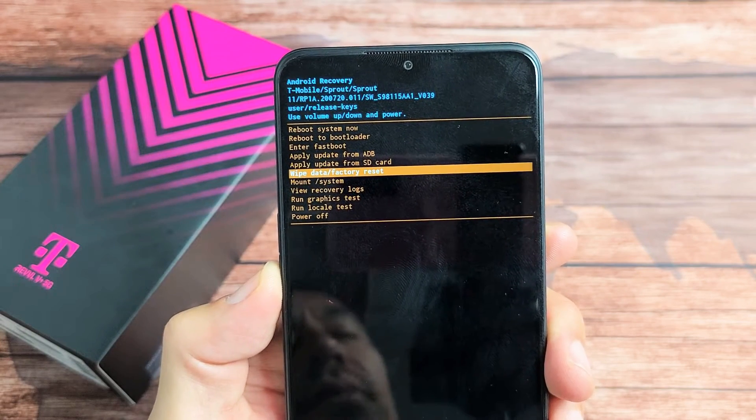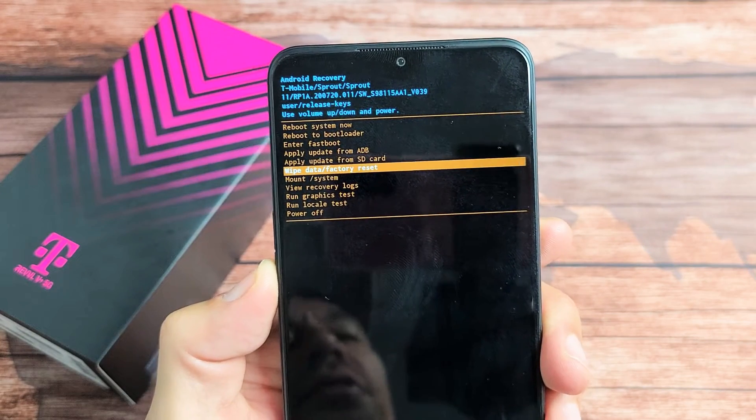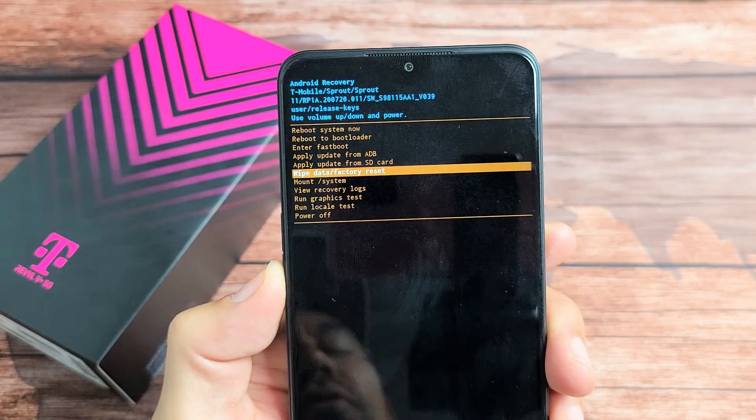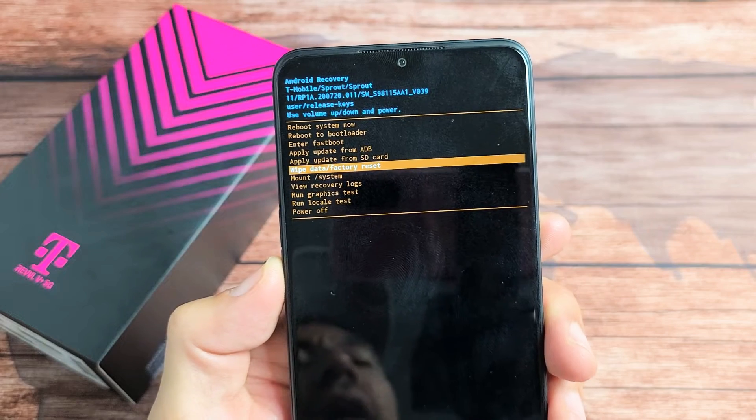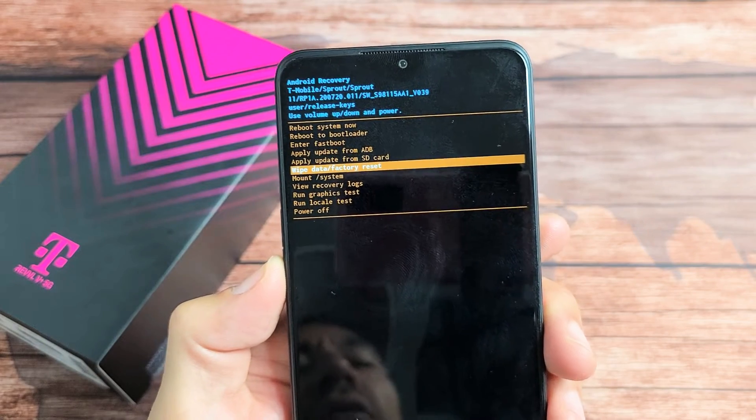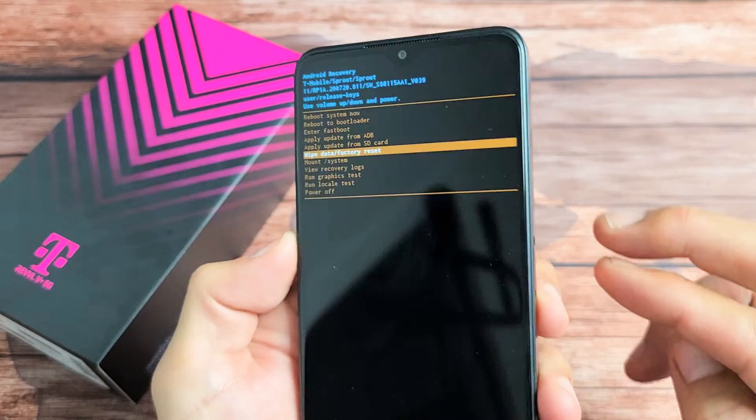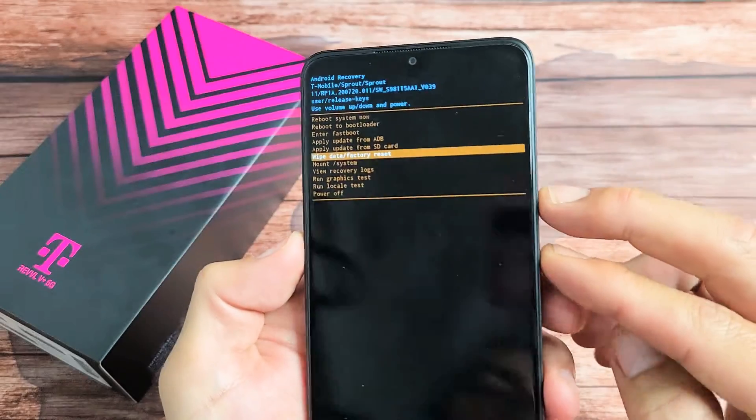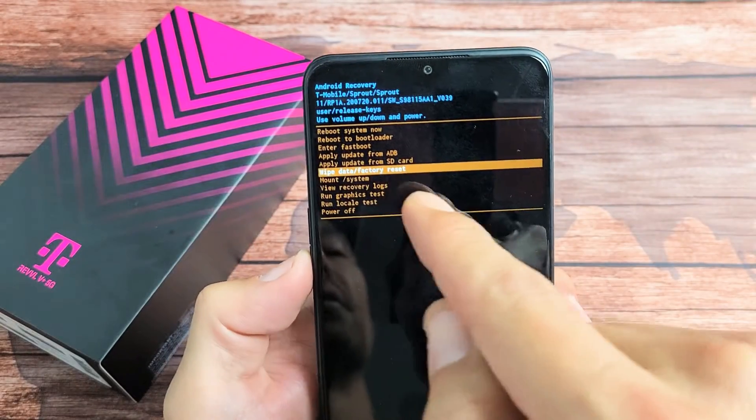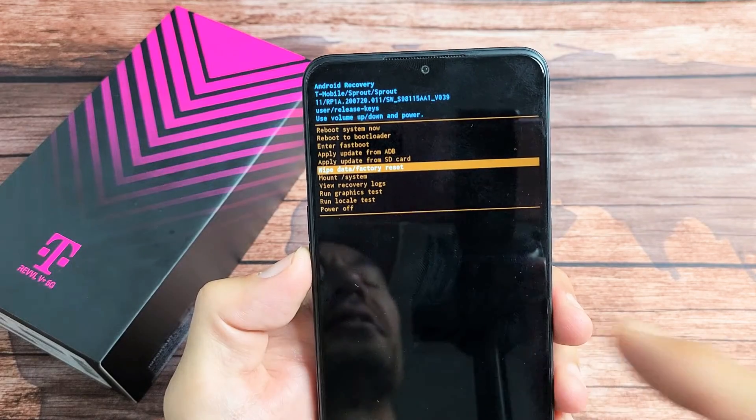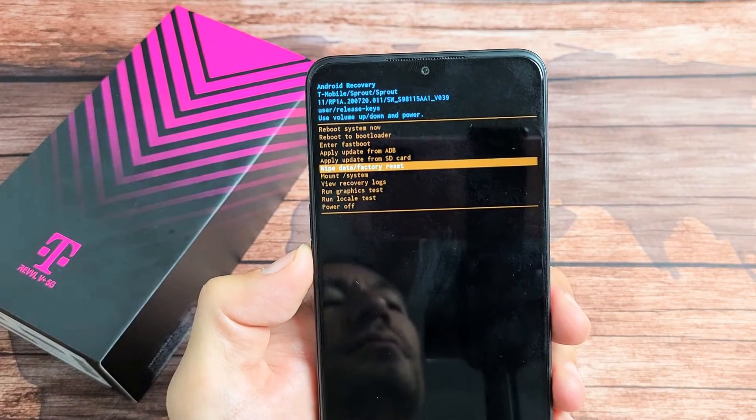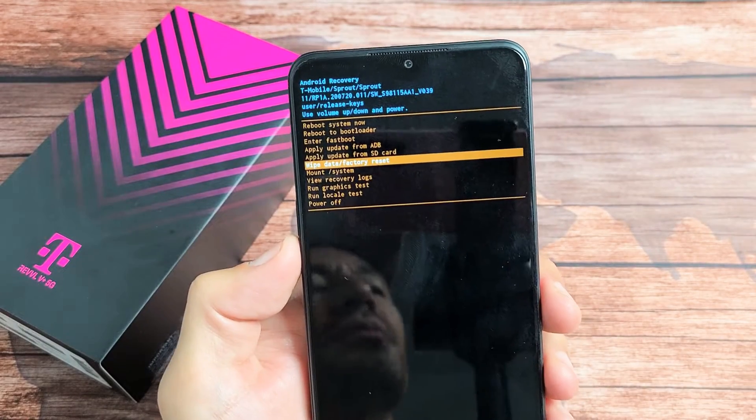I have a Rebel V Plus 5G phone here. I'm going to show you how to perform a hard factory reset using the keys to get to wipe data/factory reset. Very simple to do.